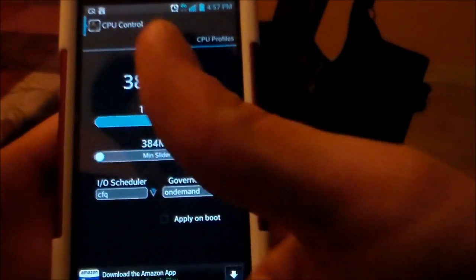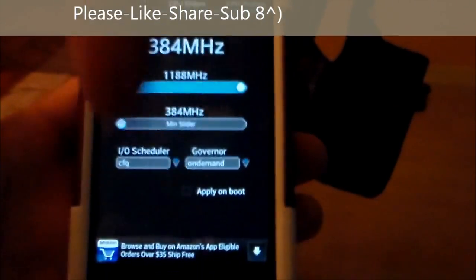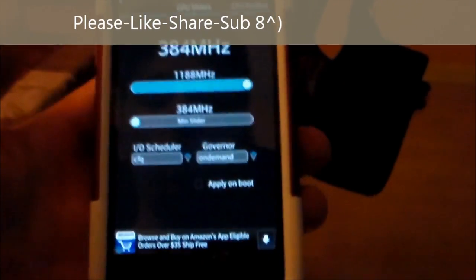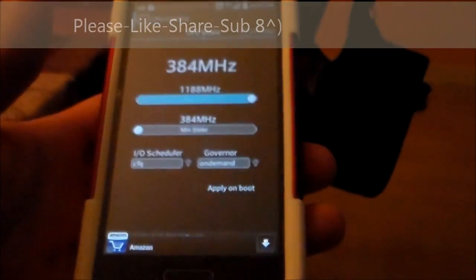But anyway, thanks for watching. Don't forget to like this video. And if your phone is not rooted, check out the link below for how to root your phone. It's really easy to do. Works on most phones.